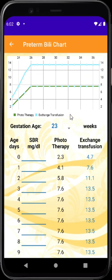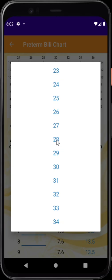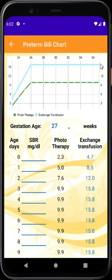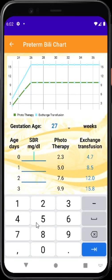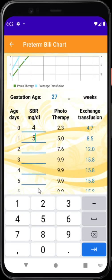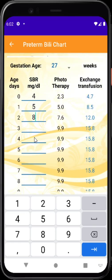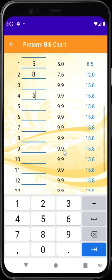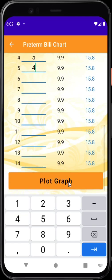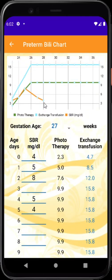Similarly, there is an interactive preterm bilirubin chart for deciding phototherapy and exchange transfusion, based on NICE guidelines. First, select the birth gestation — say 27 weeks — and a reference chart appears. Enter bilirubin values over time — say 4 on day 0, 5 on day 1, then 8, then down to 5 — and plot the graph. The observed values are plotted: anything beyond the first threshold line requires phototherapy; exceeding the second line indicates exchange transfusion.